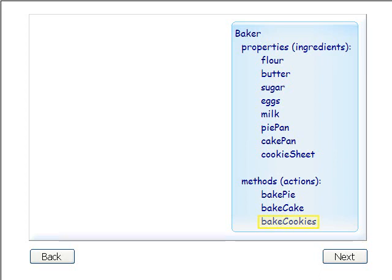Our baker model would also show the steps for each action below the name of each method. Since we don't have room here, we'll show you all the instructions for just the bake cookies method.